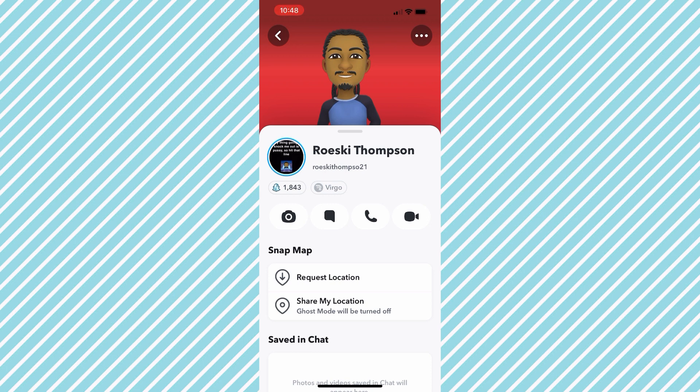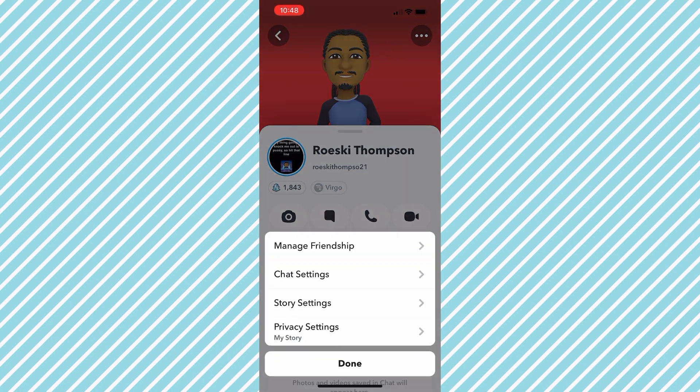The next thing you want to do is come to the top right of the screen and click the three dots in the right corner. After you've clicked that option, it's going to pop up with a couple options down here: Manage Friendship, Chat Settings, Story Settings, and Privacy Settings.